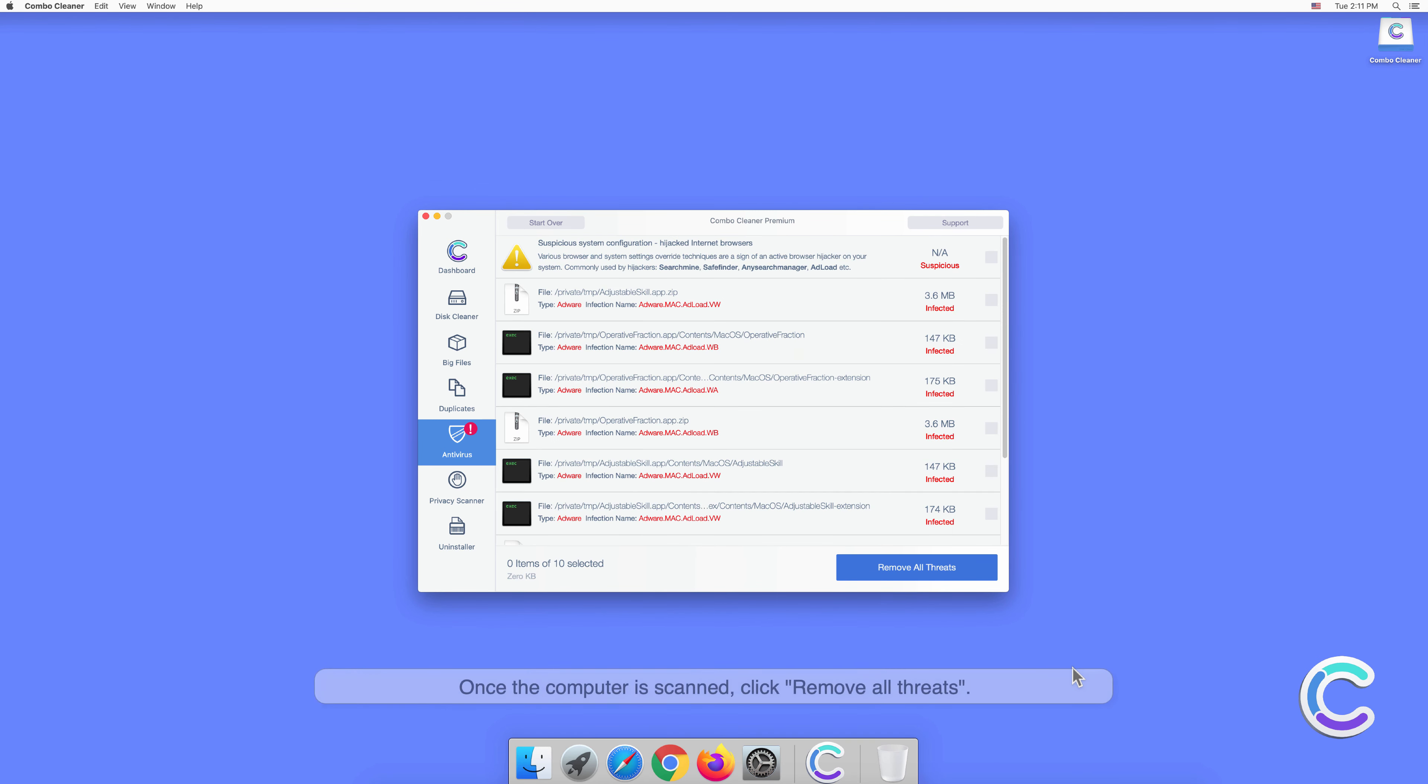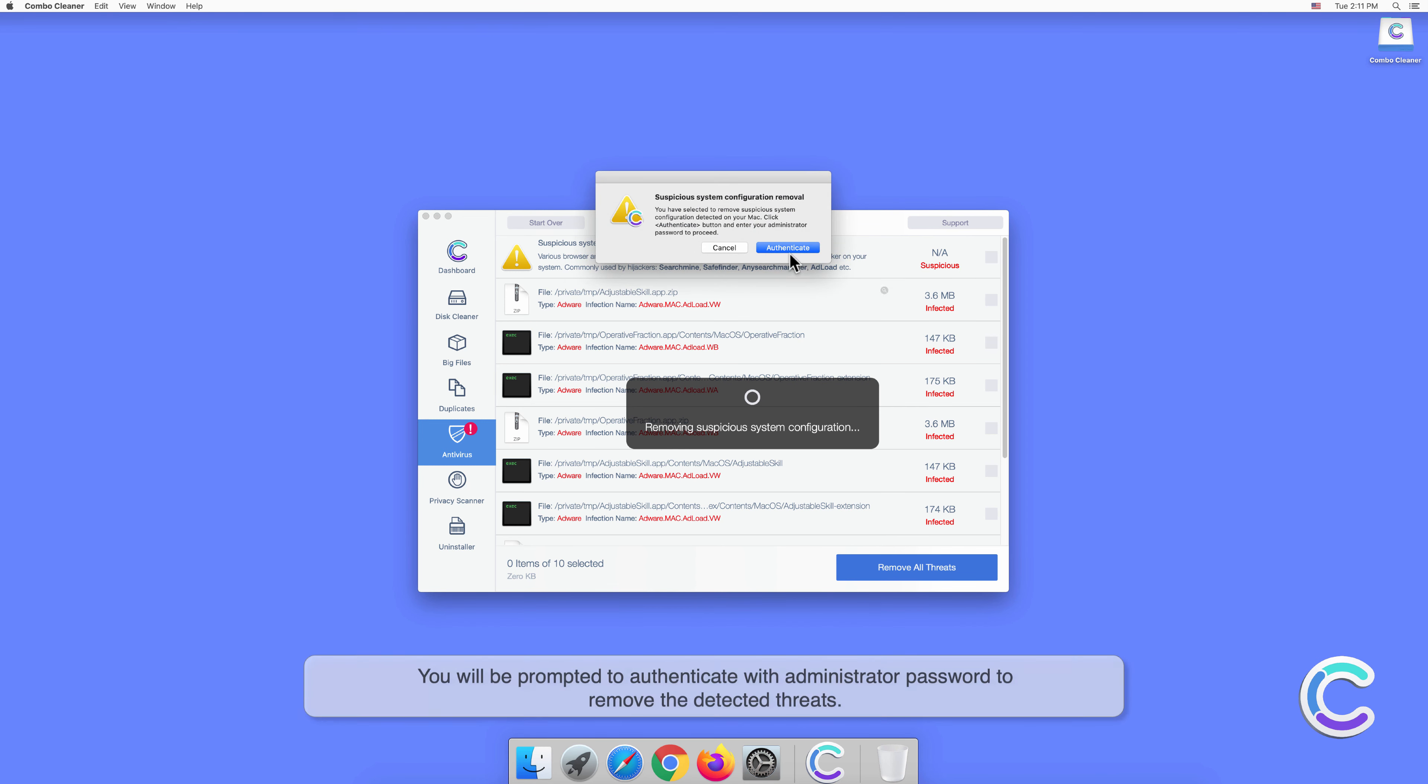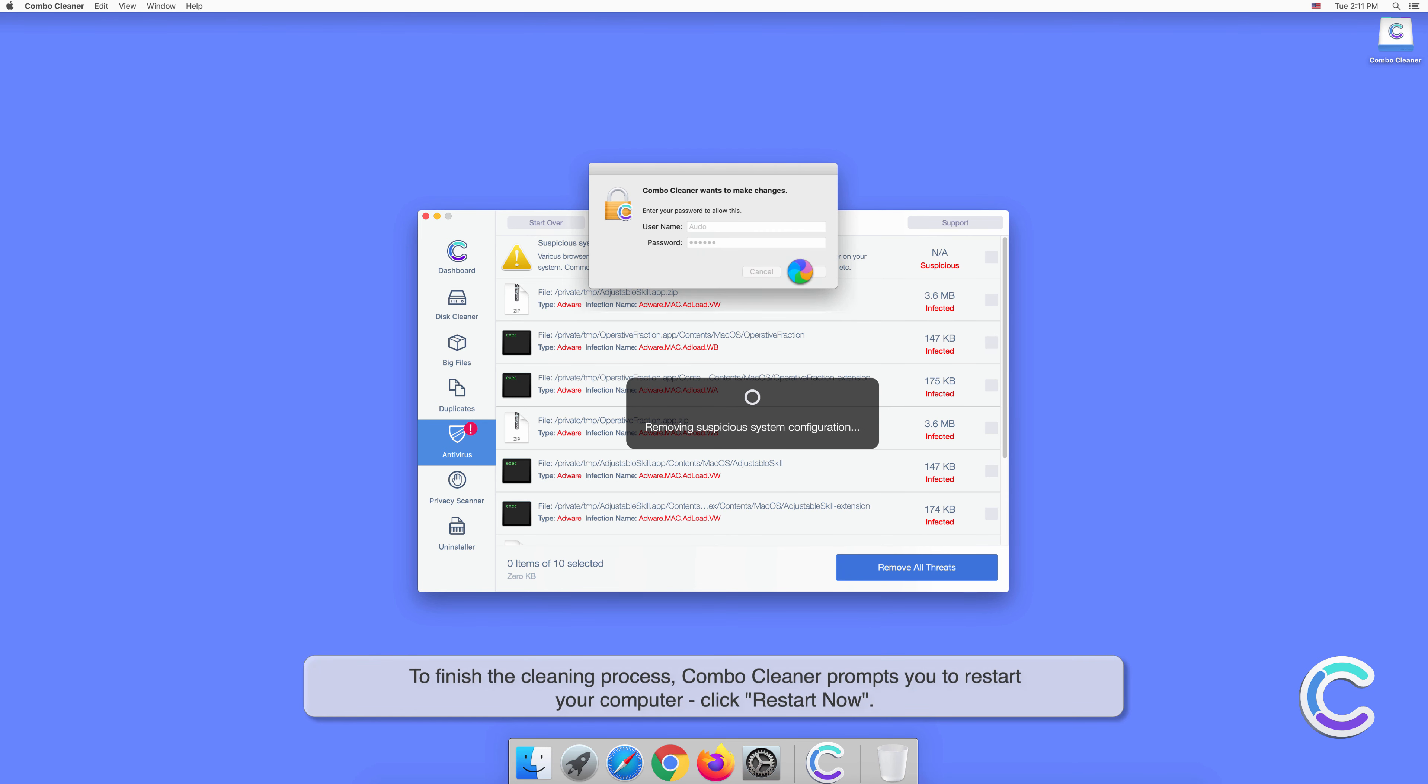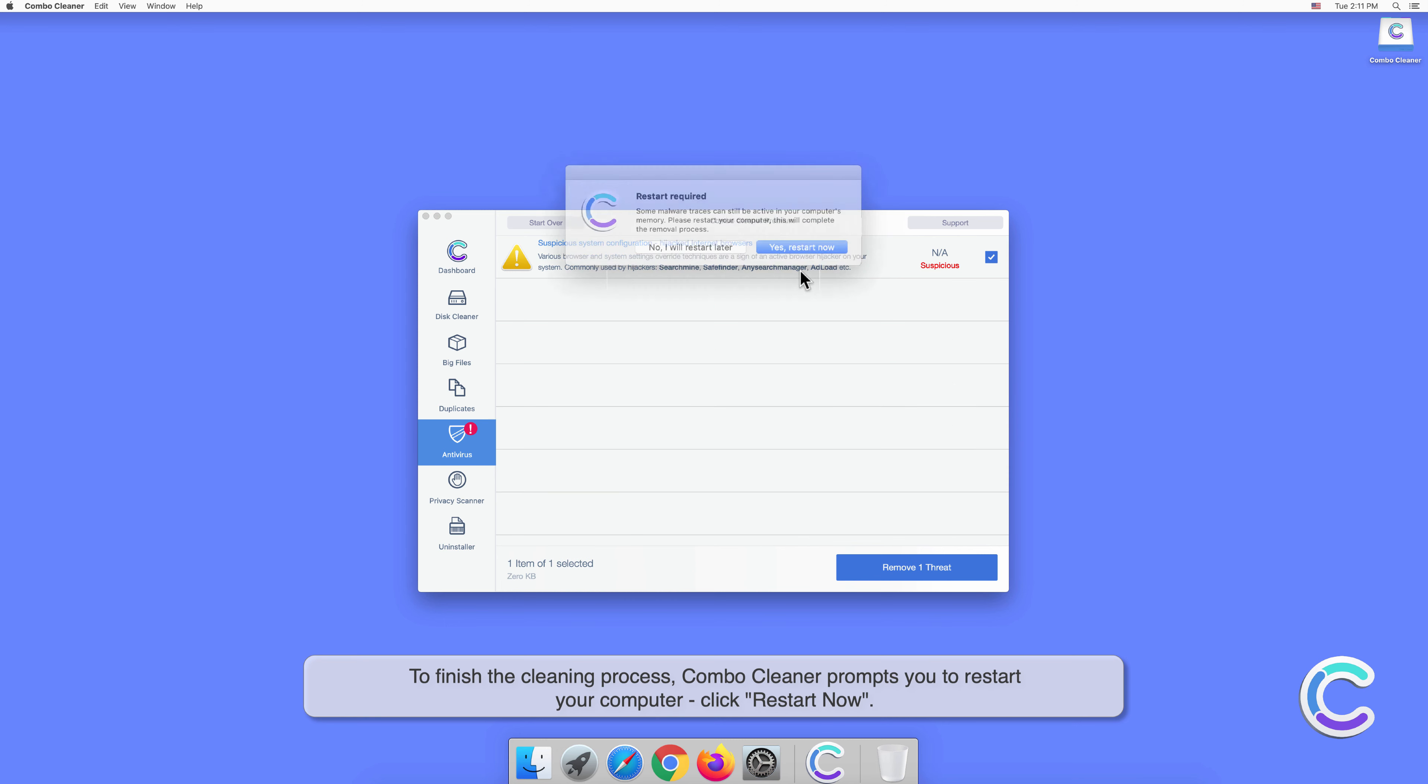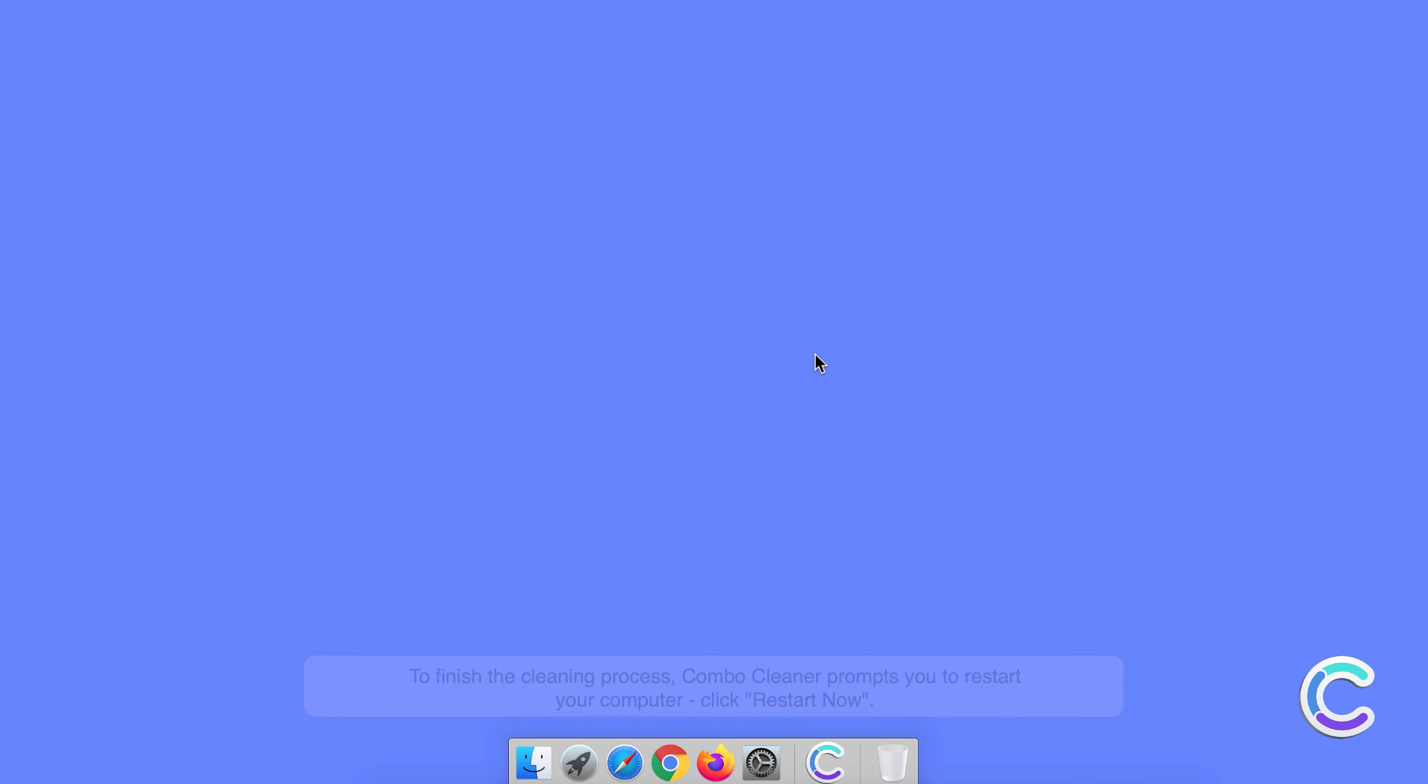Once the computer is scanned, click Remove All Threats. You will be prompted to authenticate with administrator password to remove the detected threats. To finish the cleaning process, Combo Cleaner prompts you to restart your computer. Click Restart Now.